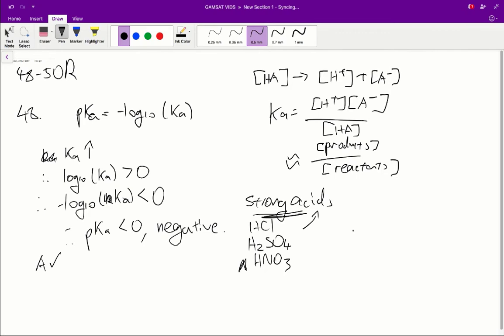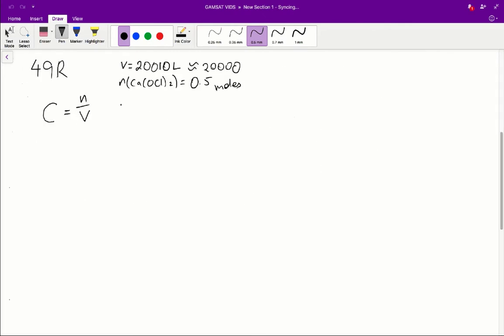Alright, so that's question 48 completed. Question 49.